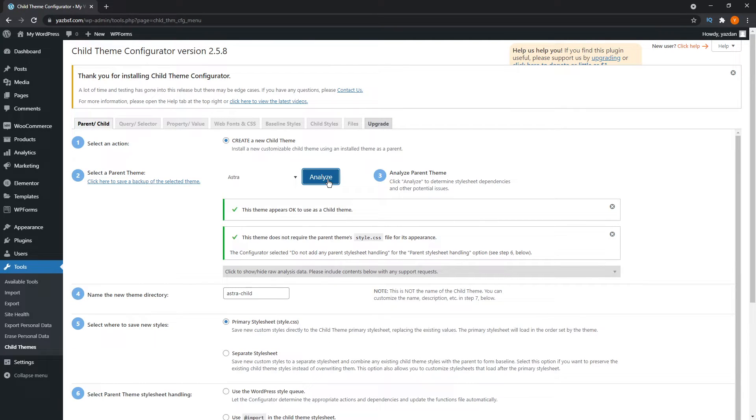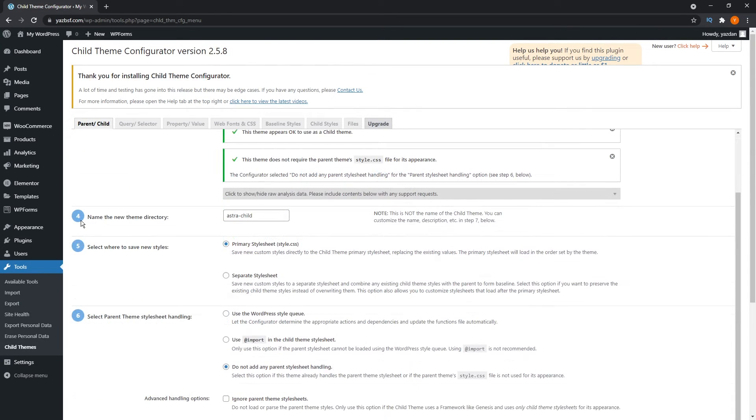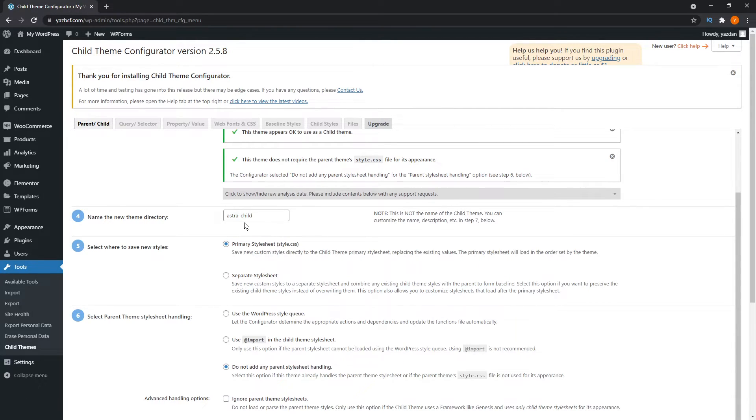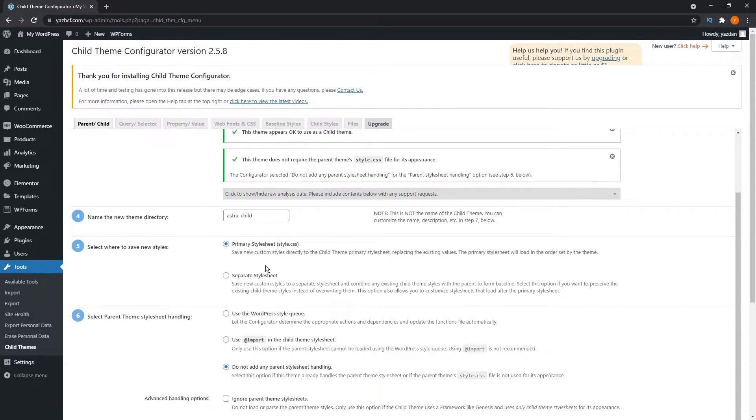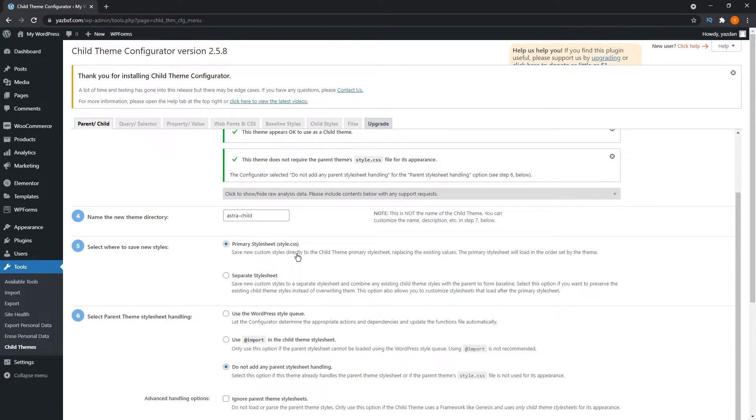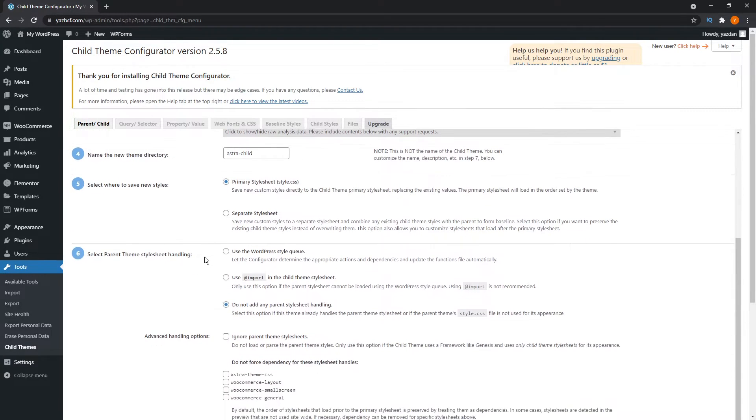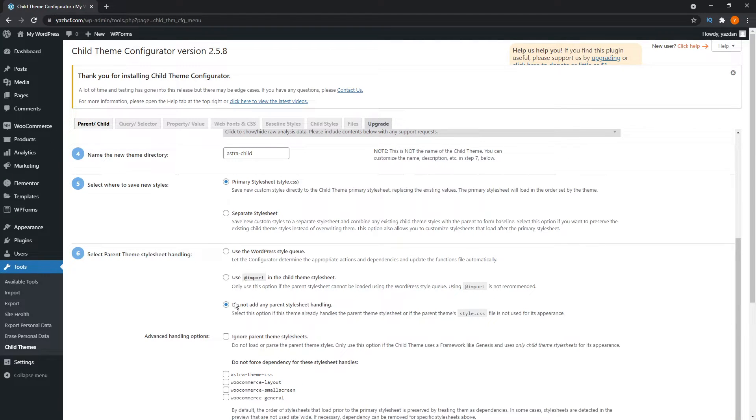After it's done checking, it will say this theme appears to be okay to use as a child theme. Down here in step number four, it says name the new theme directory. It's currently Astra dash child, so it's going to be your theme name dash child. Usually I like to keep it the exact same just like that. You can leave it as is unless you want to change it to something more specific. Step number five says select where to save the new styles. You can keep that on primary style sheet, we don't have to touch that. And select parent theme styling handling, we won't touch any of these settings either, we'll just keep them as default.